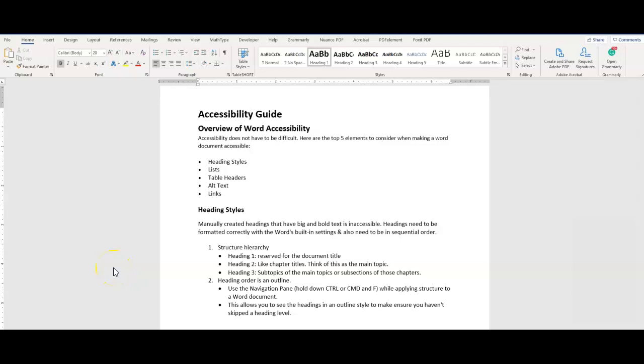Hi there, this is Sean Jordison and we are going to discuss Microsoft Word 365 Basic Accessibility Principles.